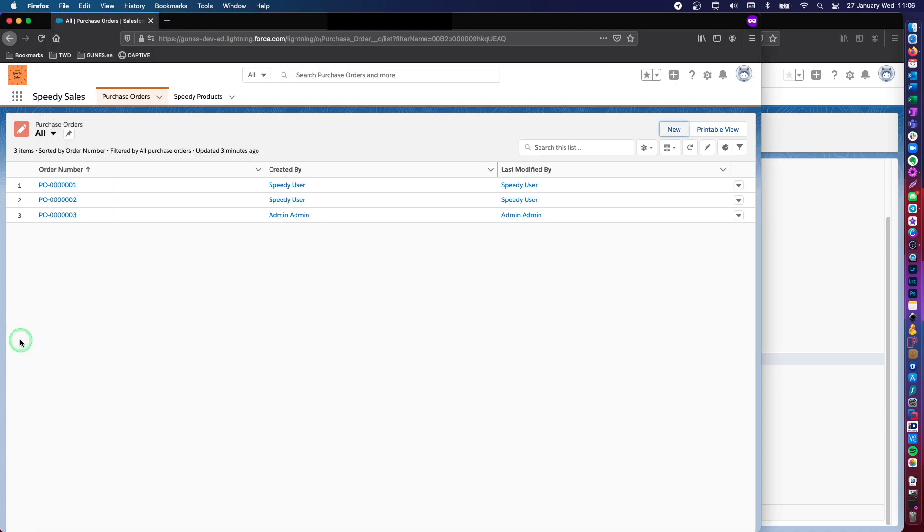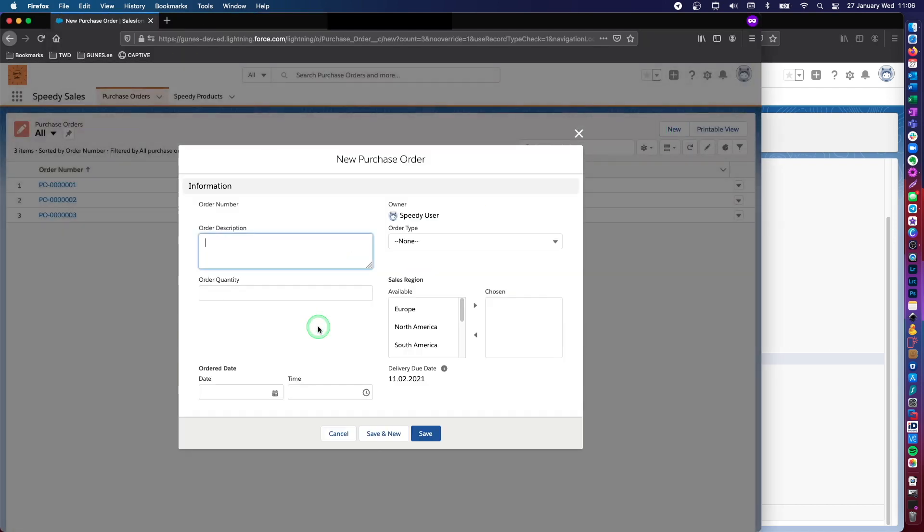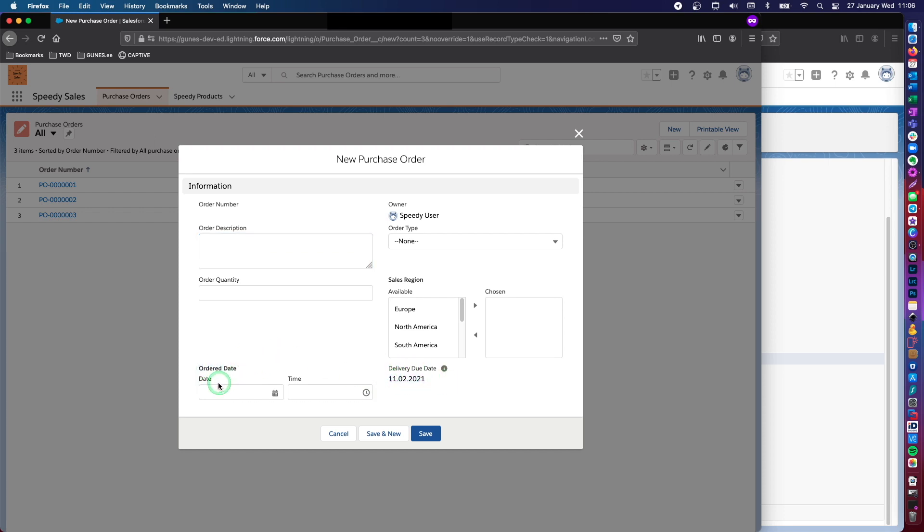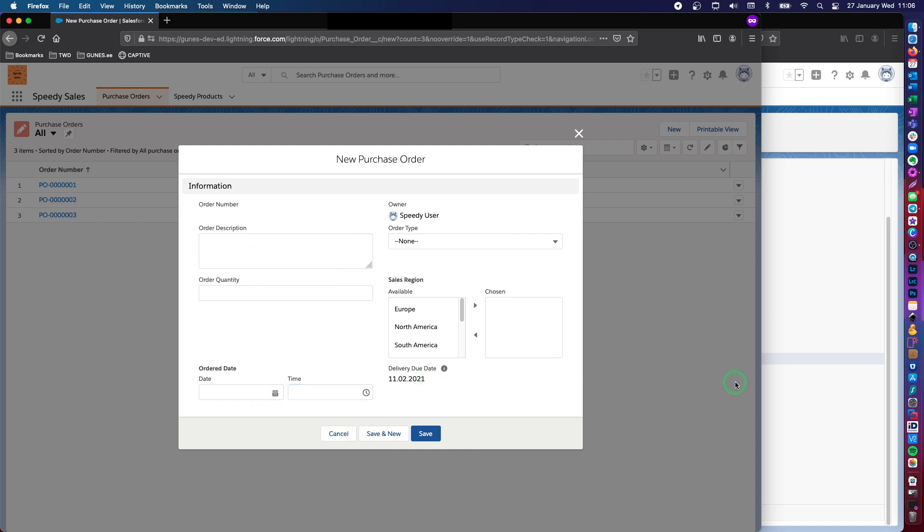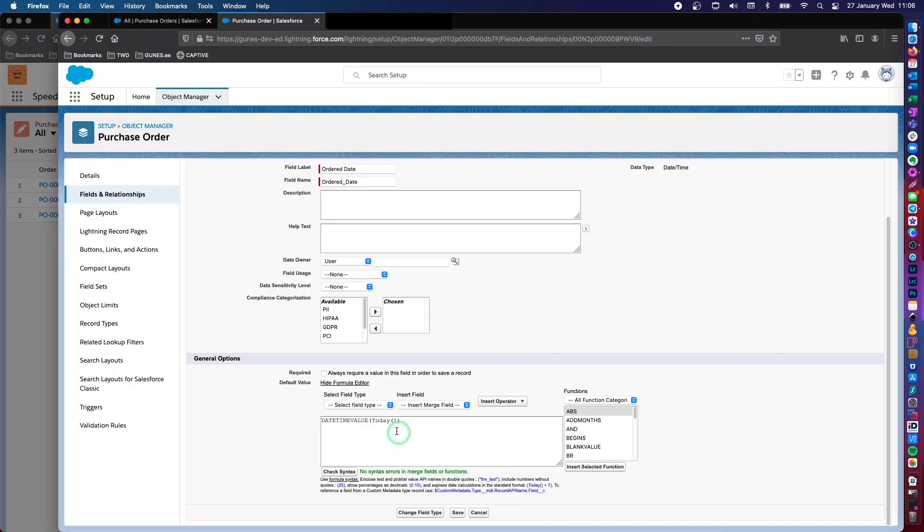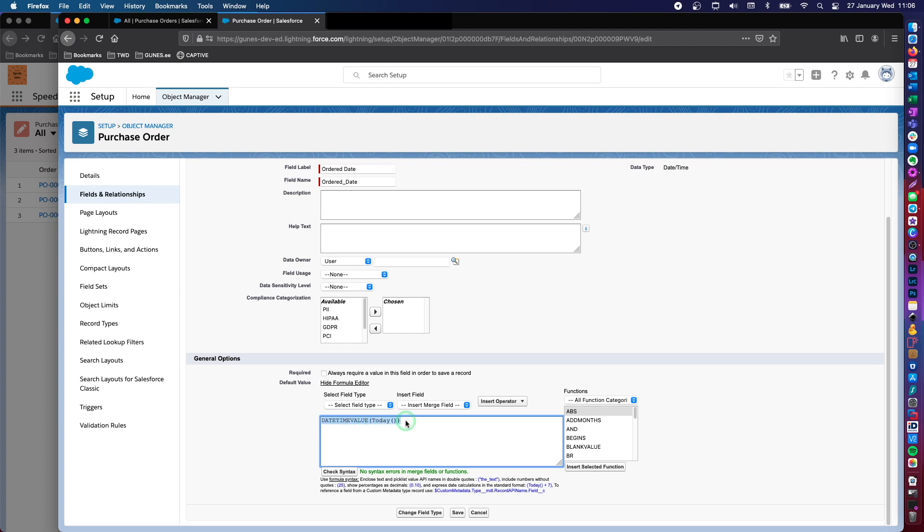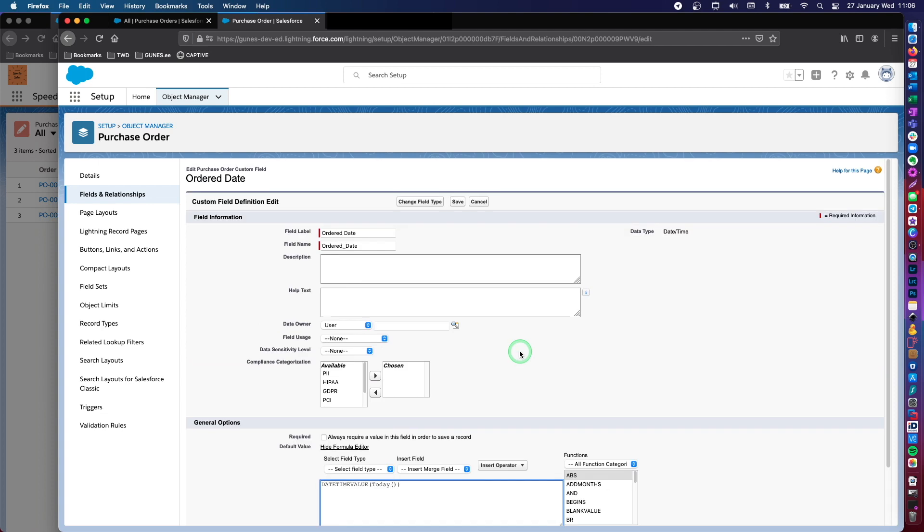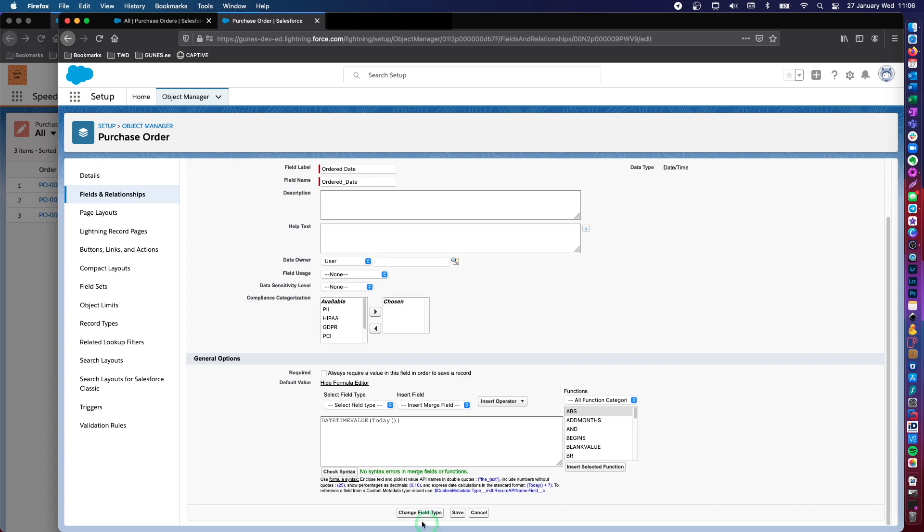Why is my formula different here? Because my data field is different. You will see that this delivery due date is a date field. However, the order date is a date time field. What today returns is just the dates, without further manipulation. If I add this function date time value of today, then it's going to be the date time format that this data field is expecting. Perfect.